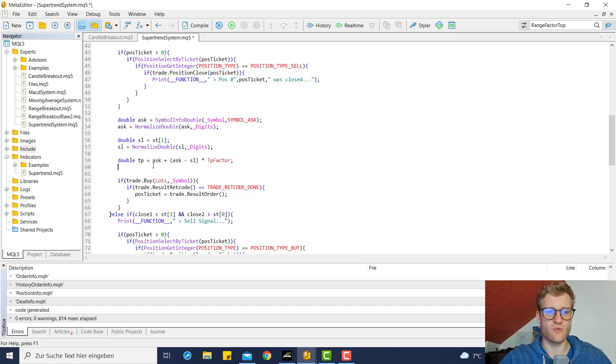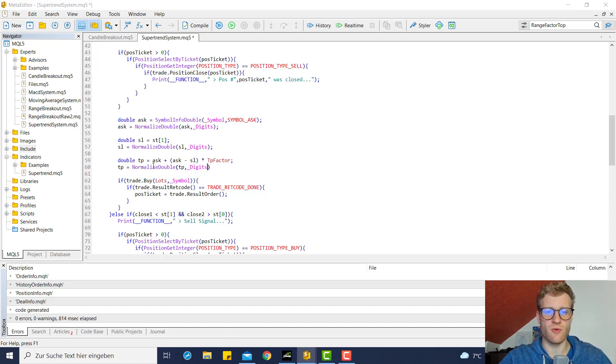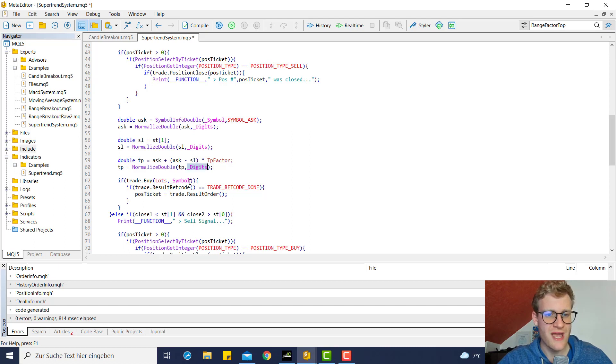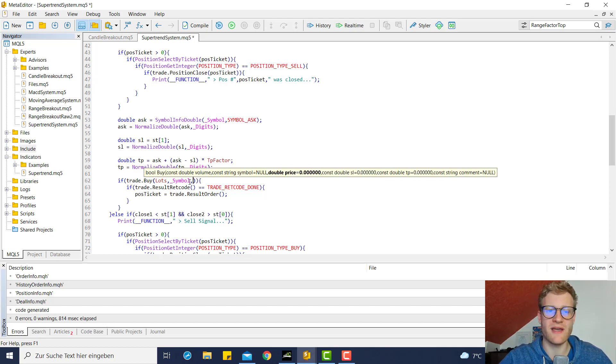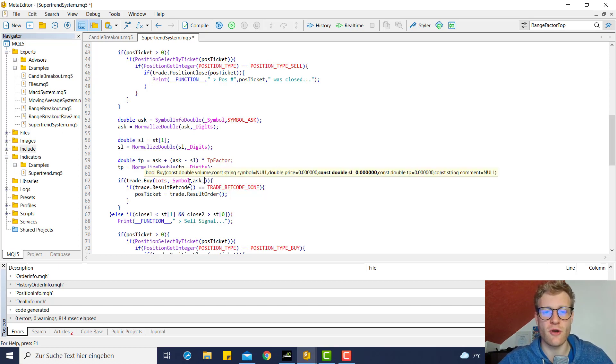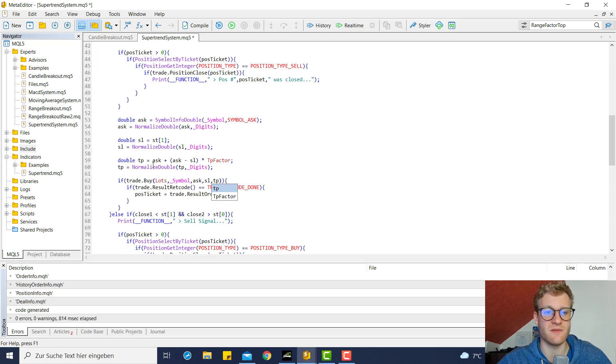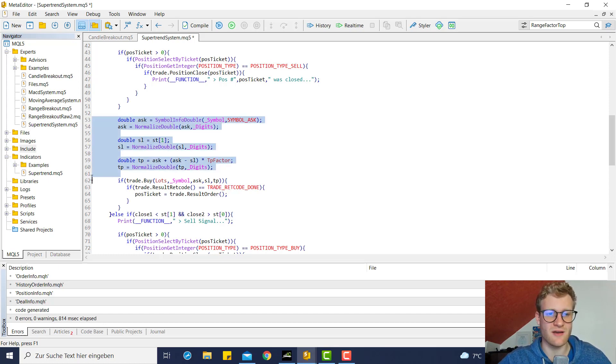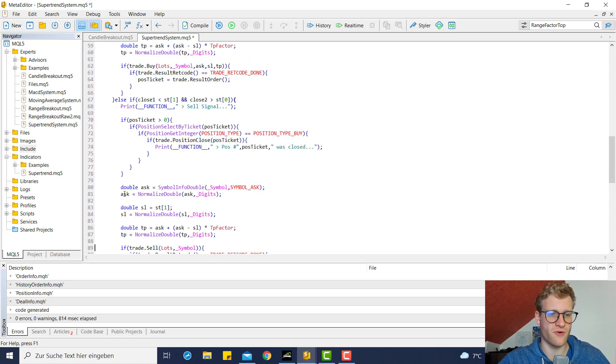So if we do it like this, this should work. We then only have to round this using NormalizedDouble to the precision of Digits. Then we can choose these parameters for the buy function that we did not use yet, and we can say we want to open at the current ask price and we want to have a SL and a TP.